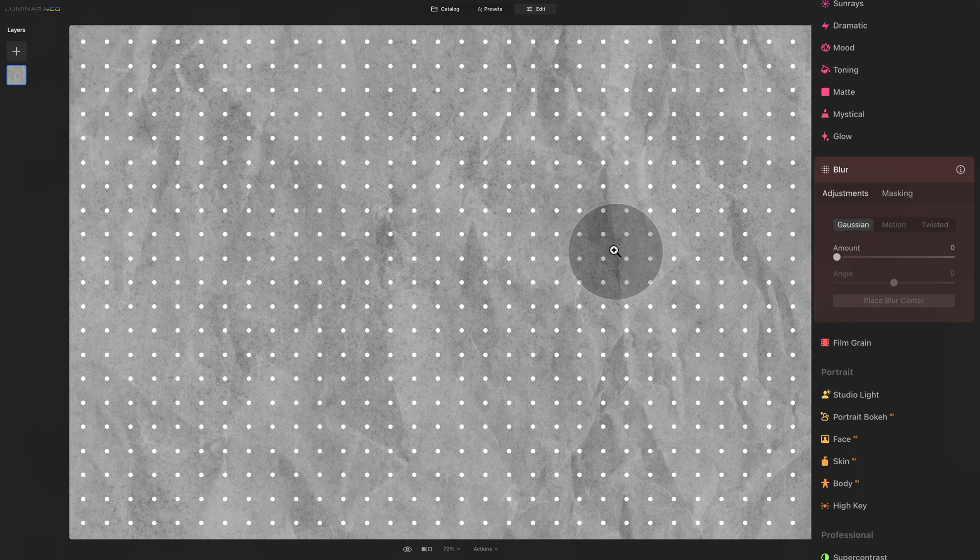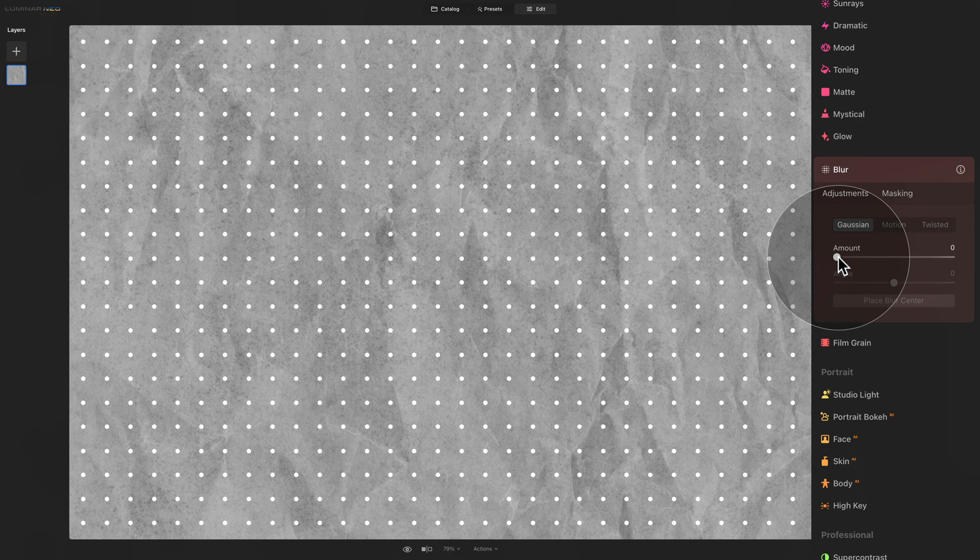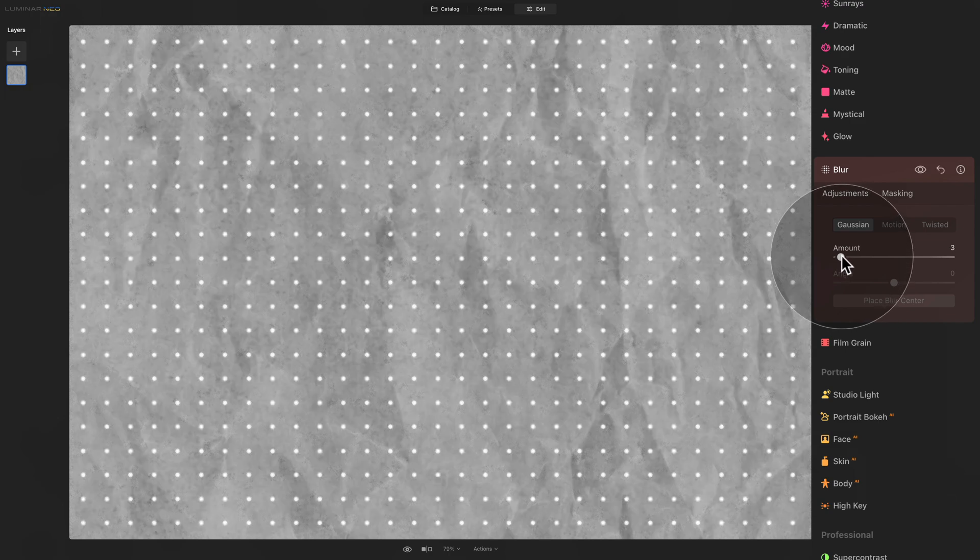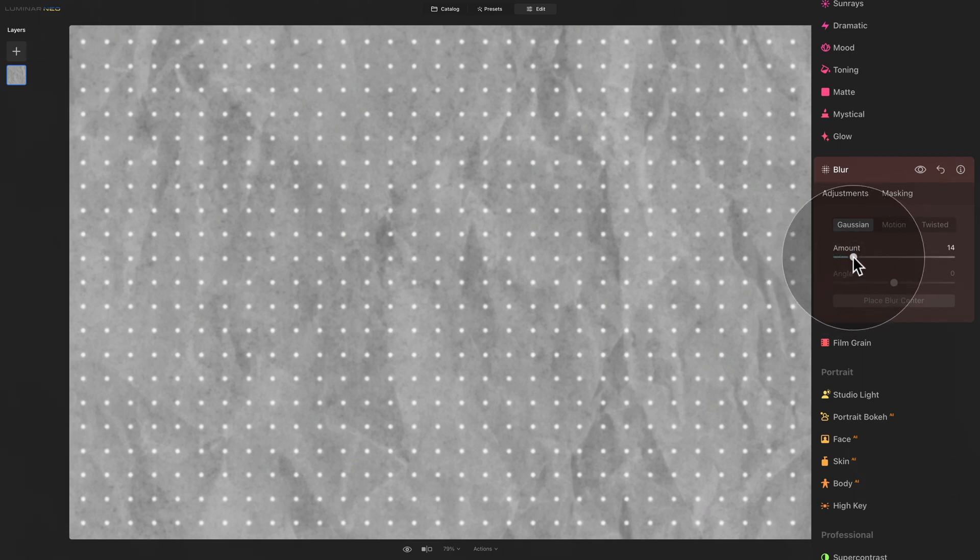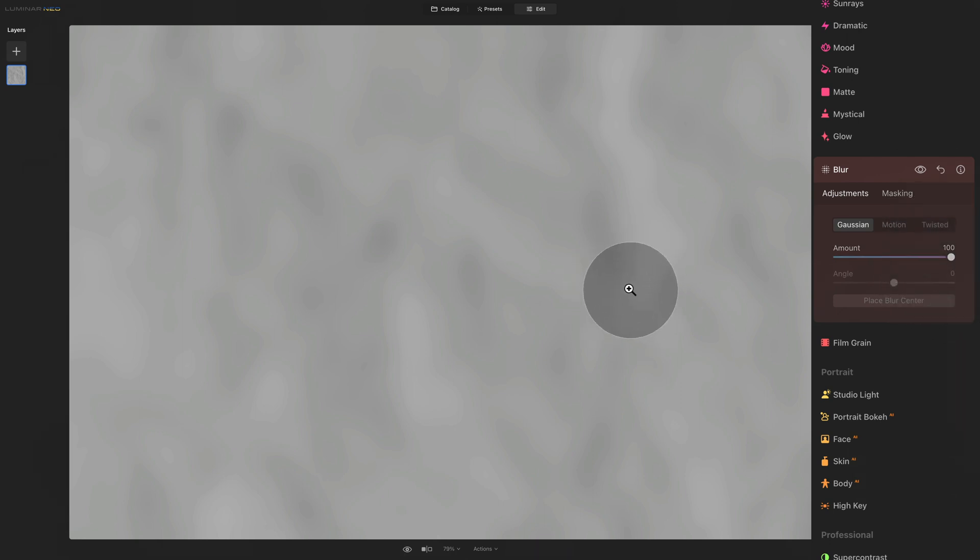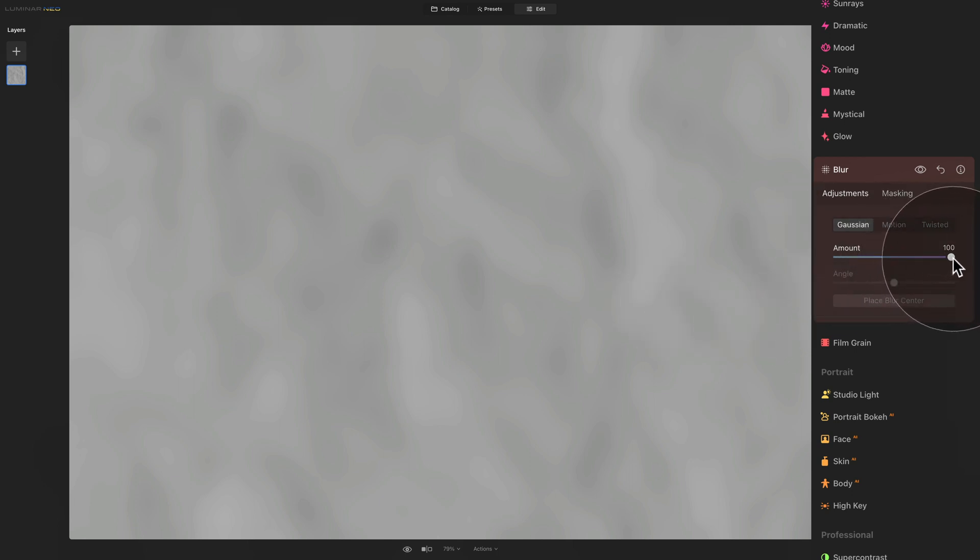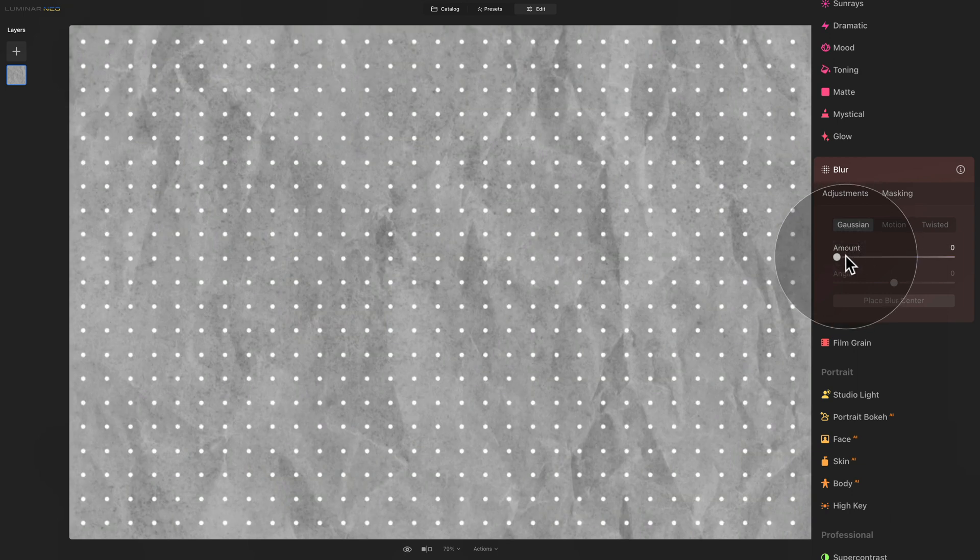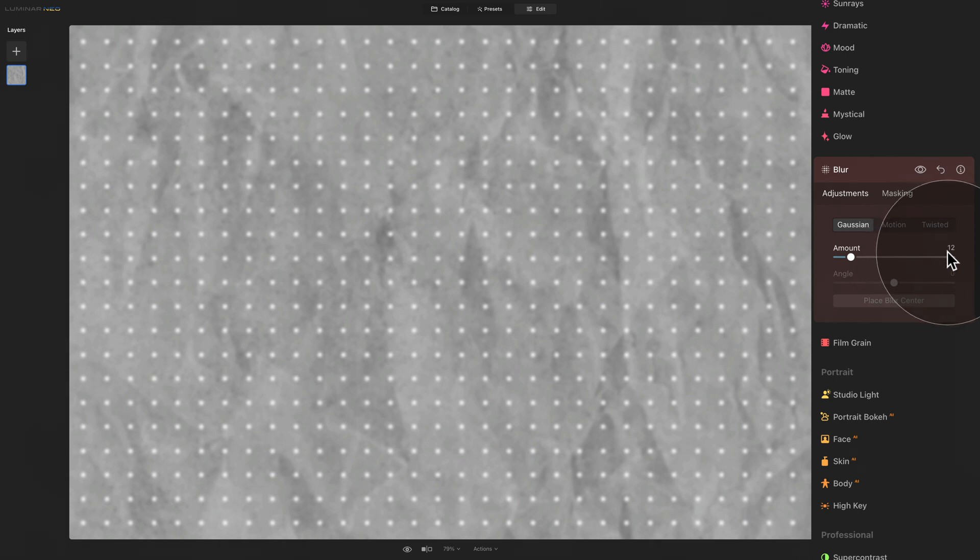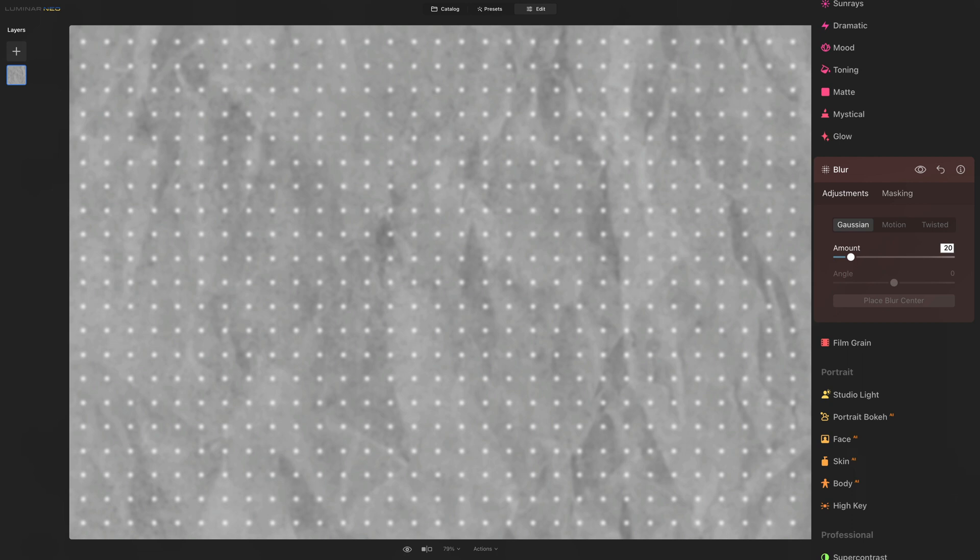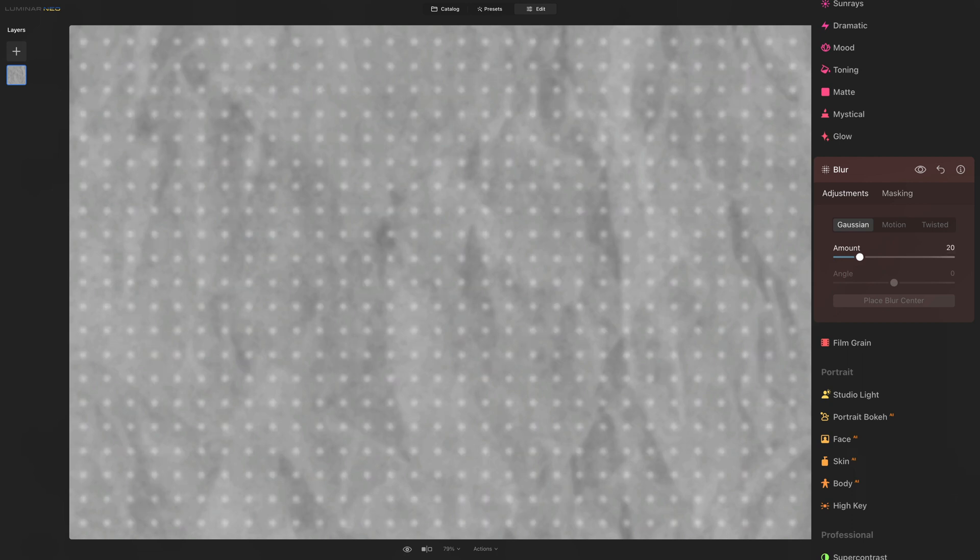So looking at our example, when we now start to adjust our amount slider, we can start very slowly and get just a little bit of soft blur, or we can really go all the way to 100. And by doing that, we pretty much remove all the details. Now, when it comes to controlling the amount slider, don't forget that you can double click on it to reset it. And if you're looking for a specific value, you can double click on the number itself and then use your numeric keypad to add an exact value. So for example, we can add 20 and then just hit enter.